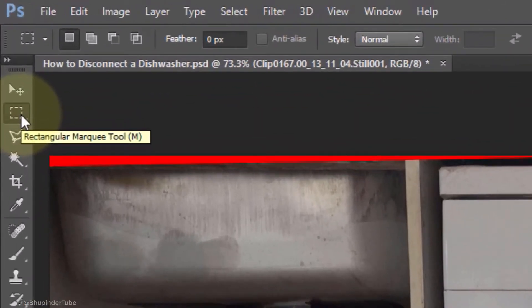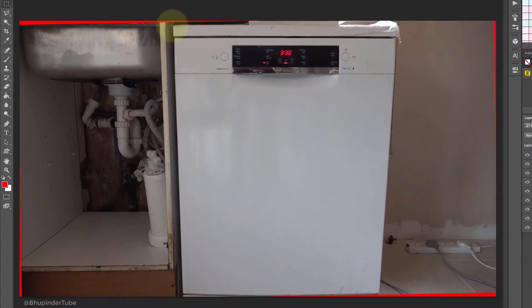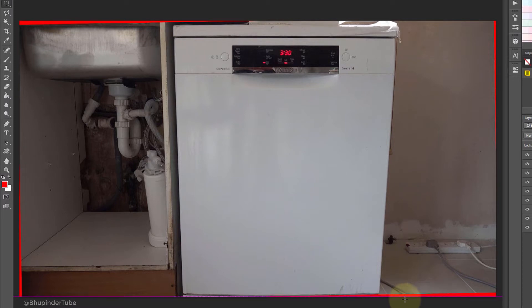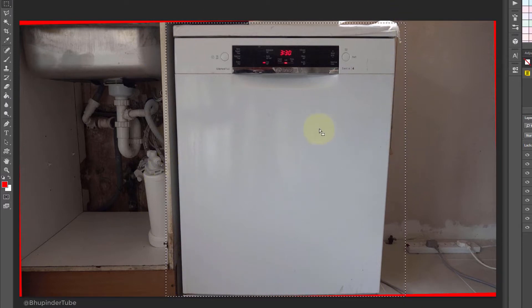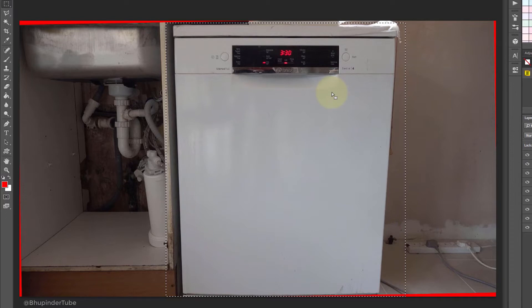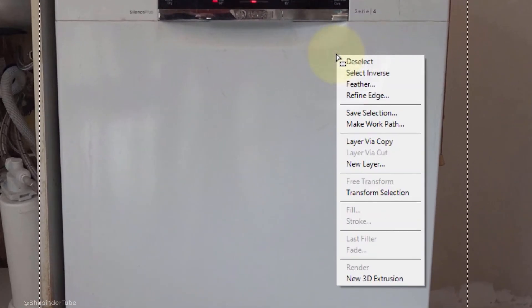If you have used the marquee tool and selected an area but you're not happy with the selection and you want to resize it, all you got to do is right click and then select Transform Selection.